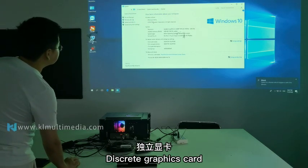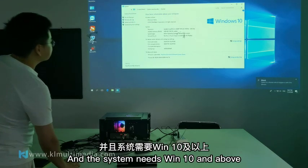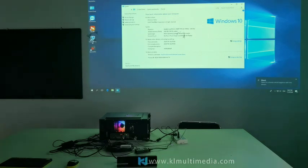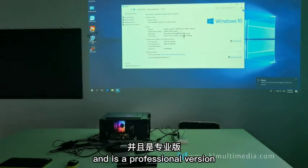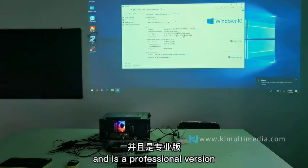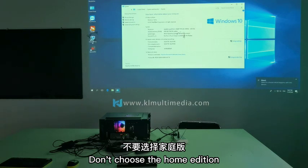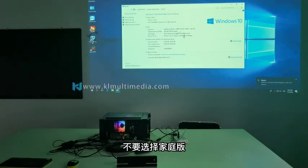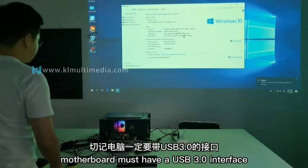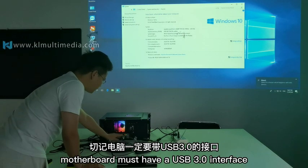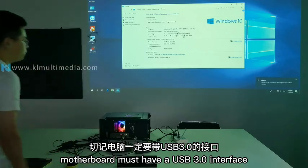It must be a discrete graphics card, and the system must be Win 10 and above, and is a professional version. Don't choose the home edition. The motherboard must also have a USB 3 interface.